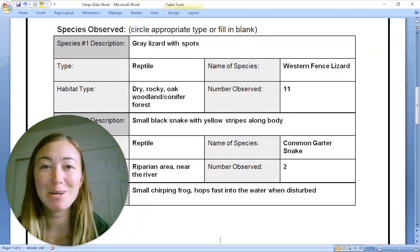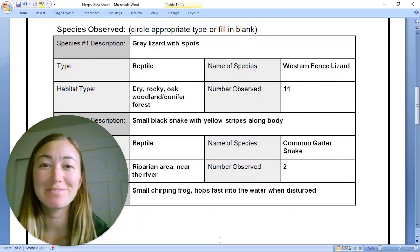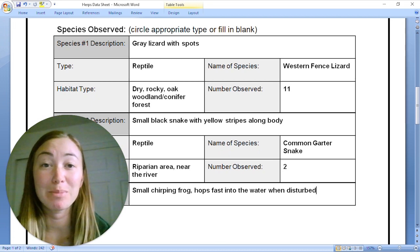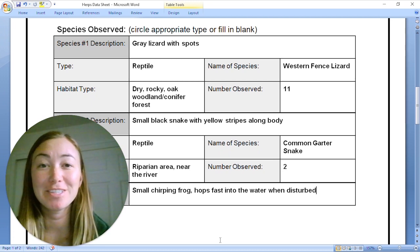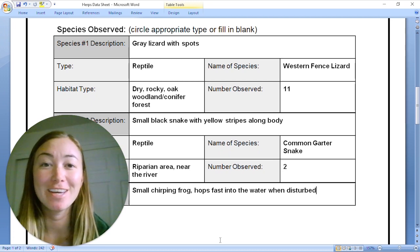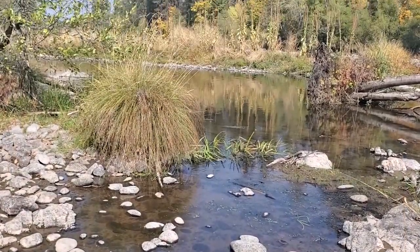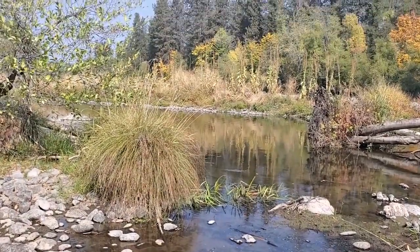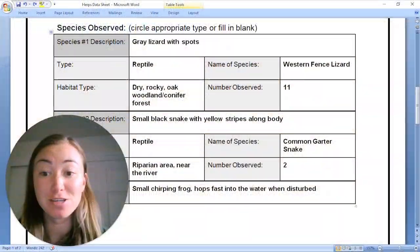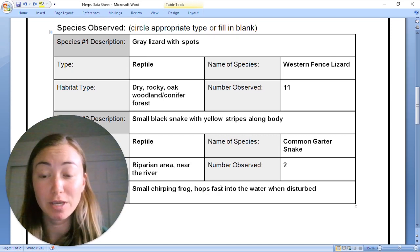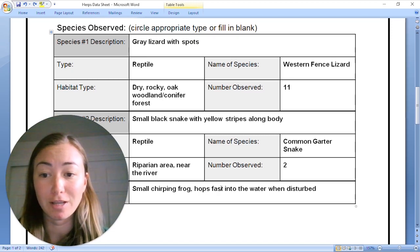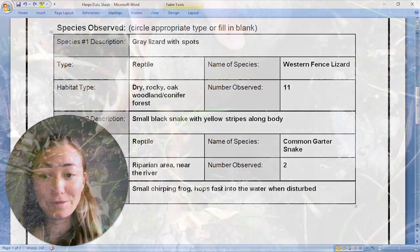Hi everybody, welcome back to Fall in the Field 2020. My name is Marina and I'm going to be one of your instructors today during our herpetology survey. Feel free to pause this video in between sections so that you can fill in and graph your own data.